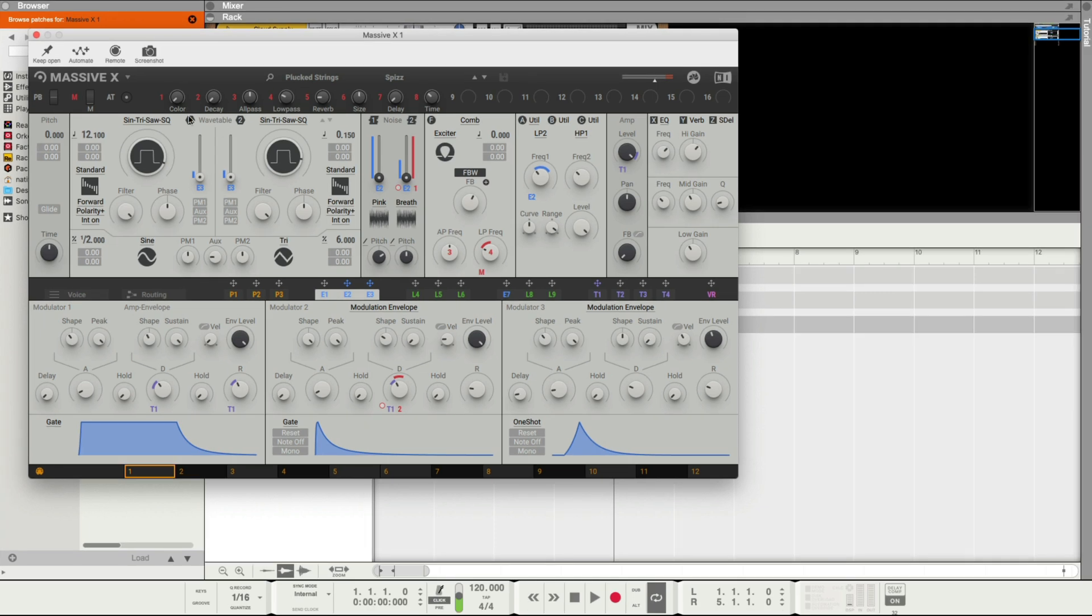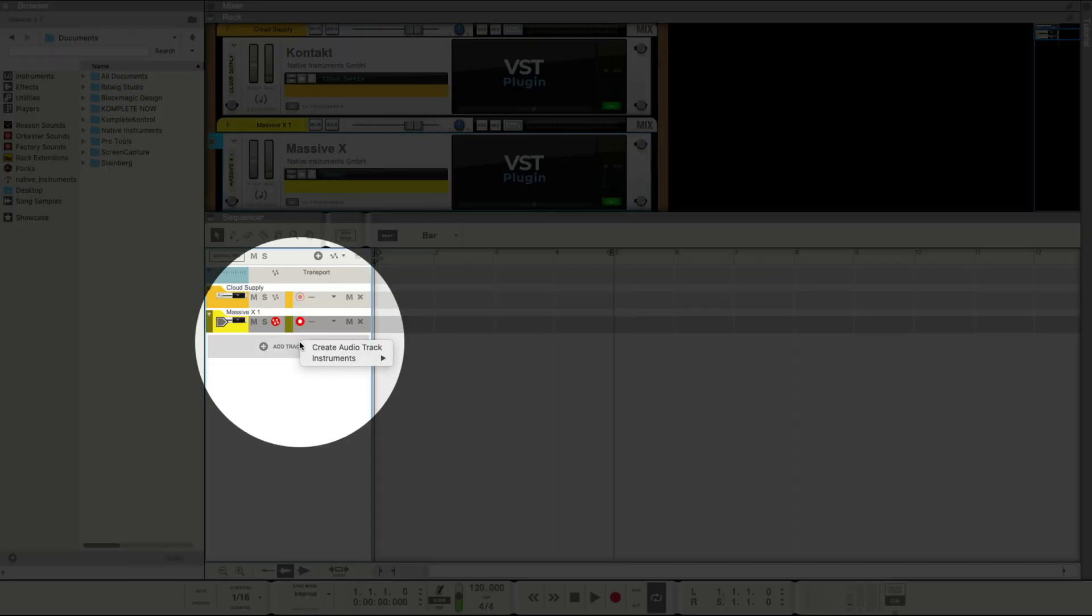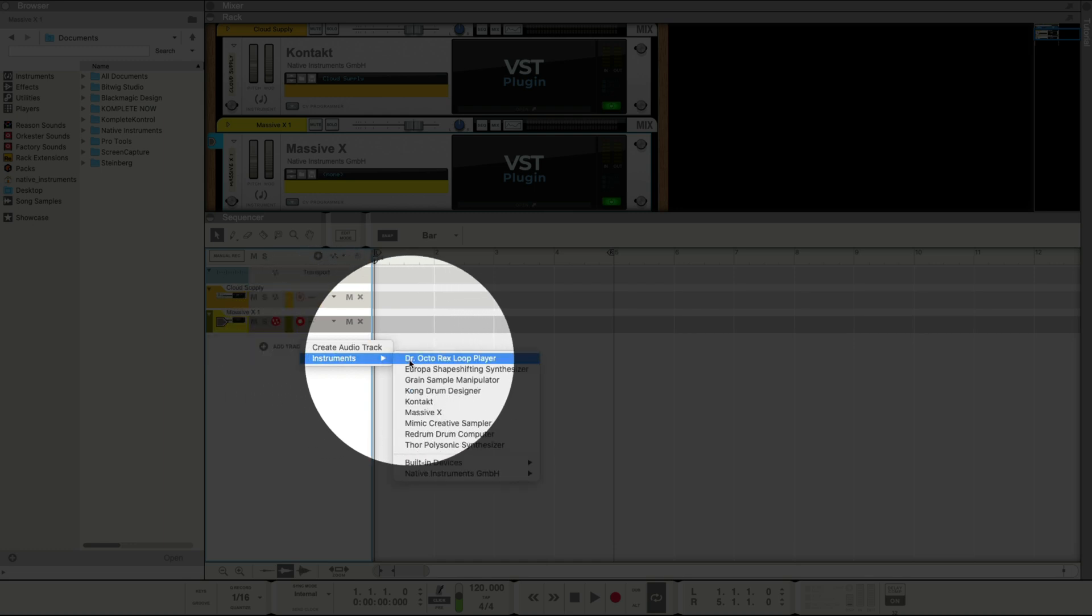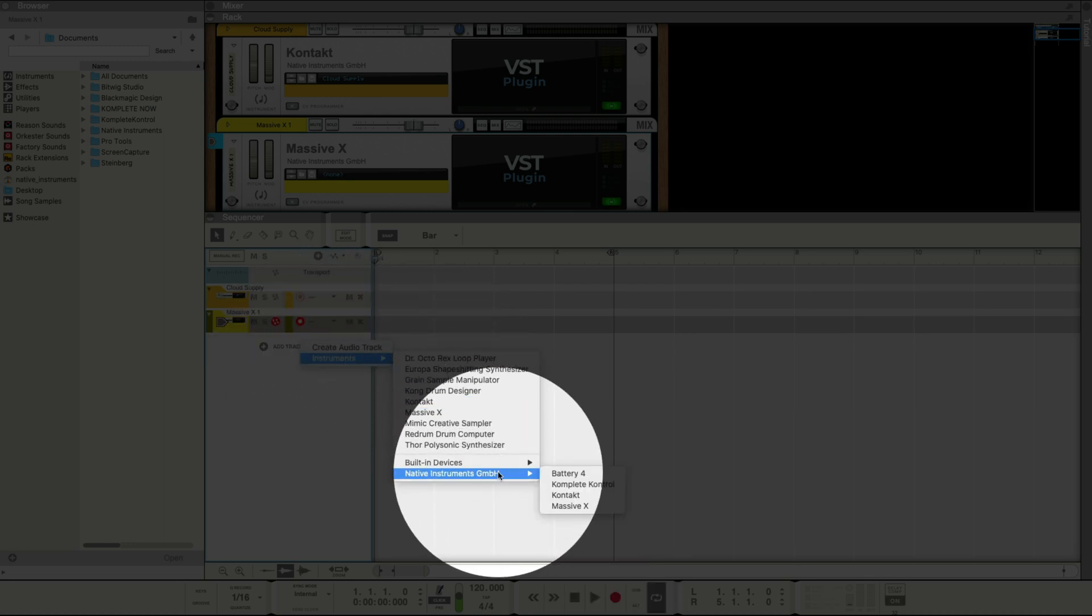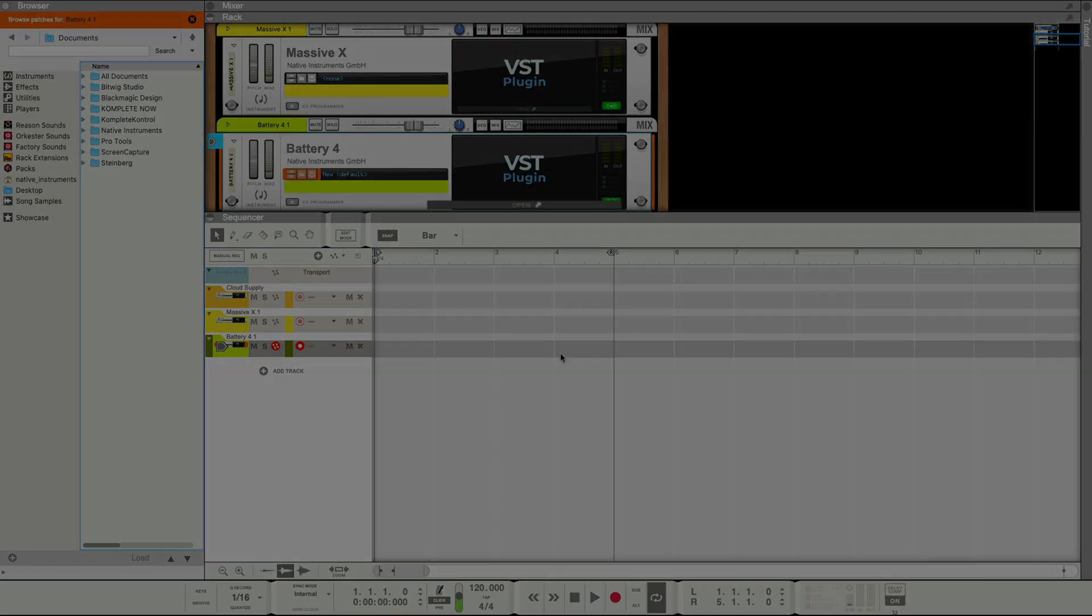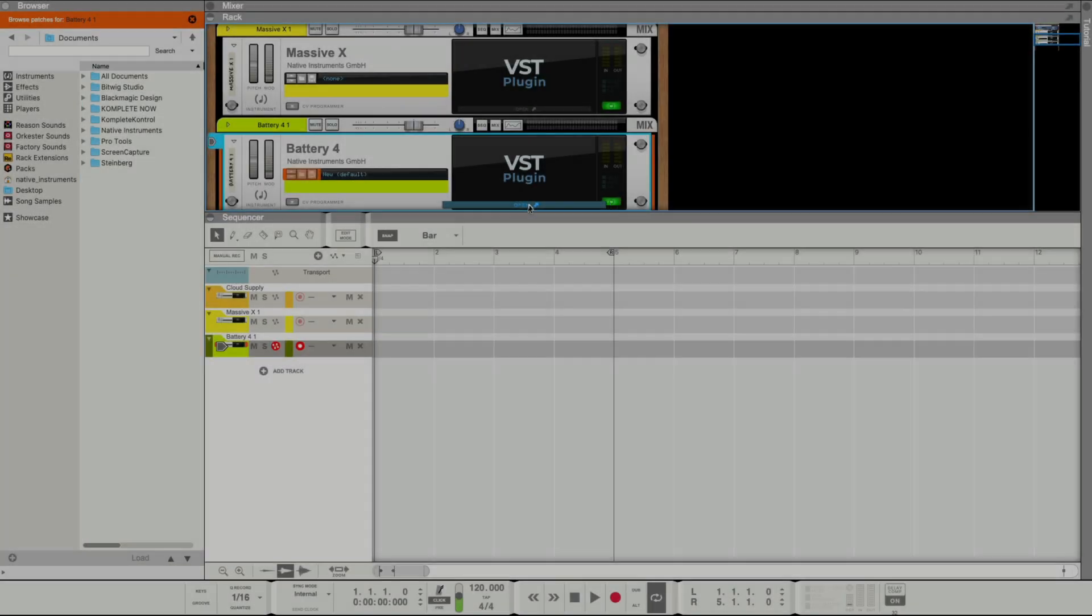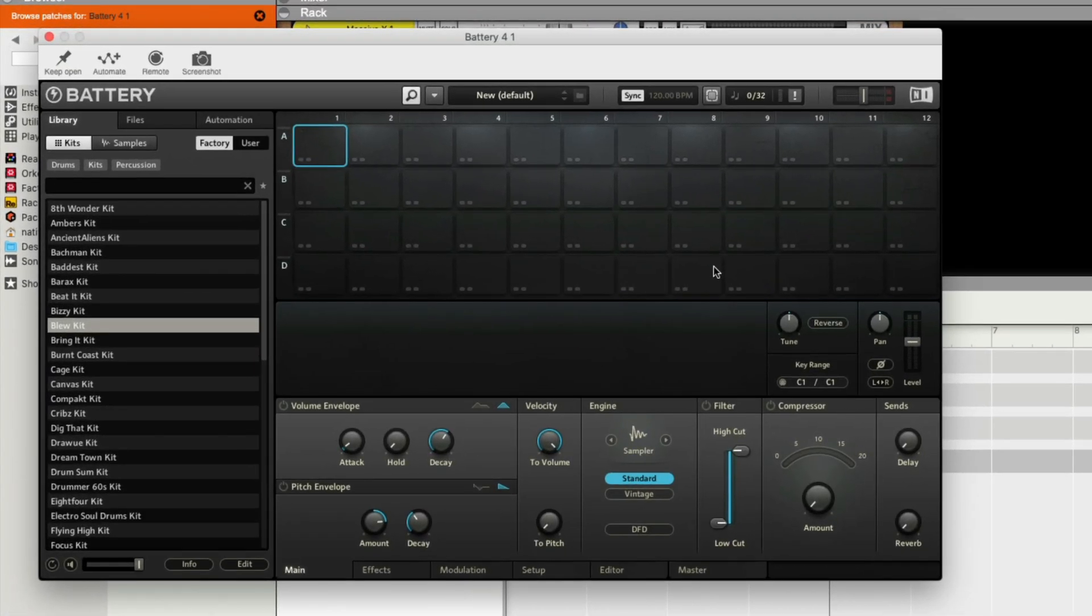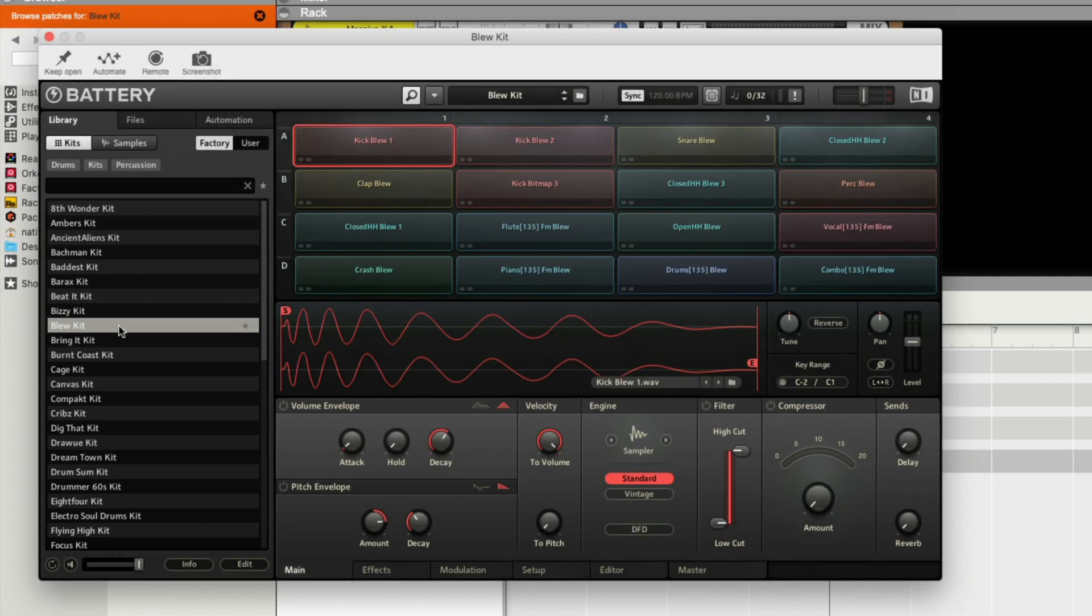Let's get some drums in here. Click Add Track, Instruments, Native Instruments, Battery 4, and then click Open. The browser on the left is where all of your battery kits are located. Double click on any of the kit names to load a drum kit into Battery.